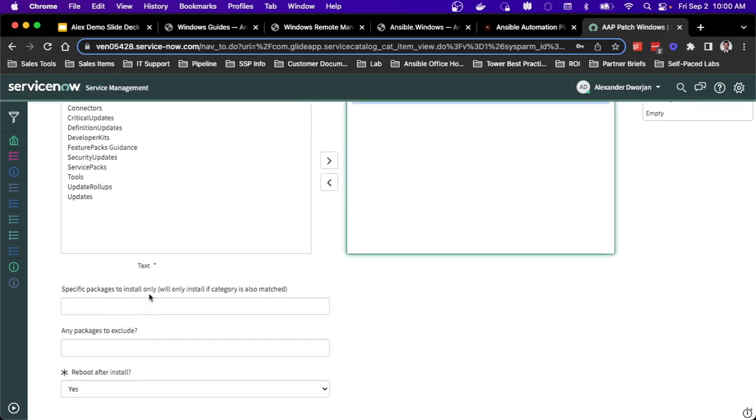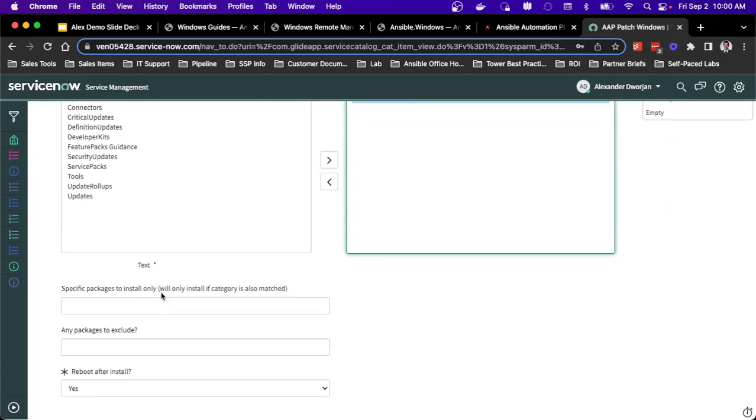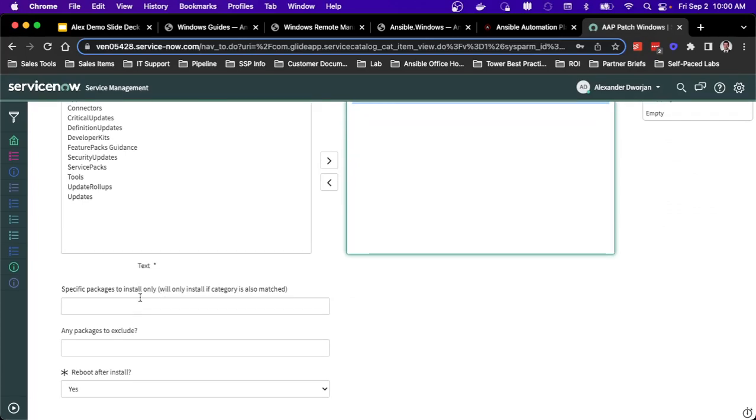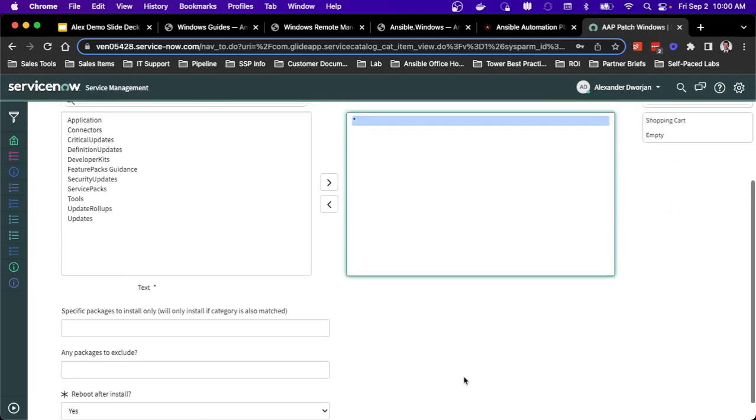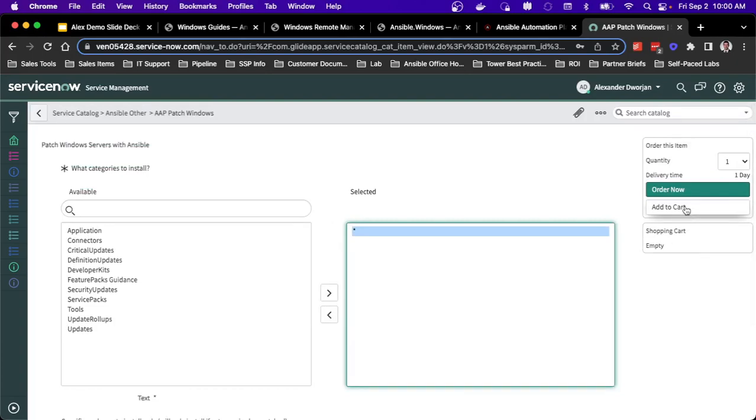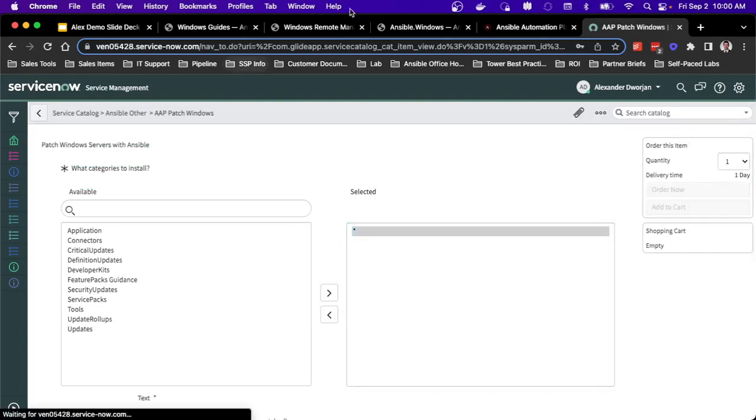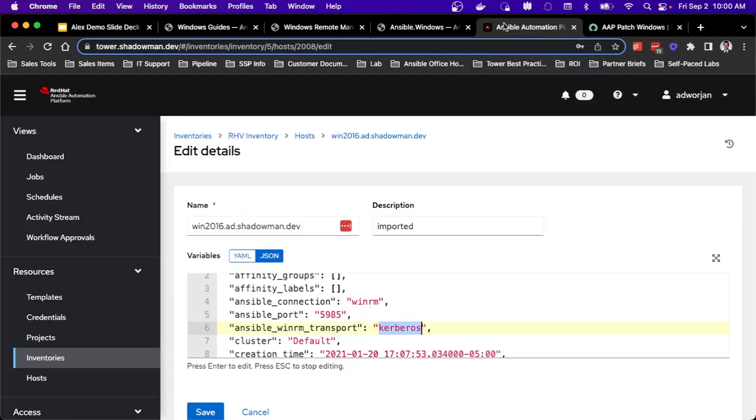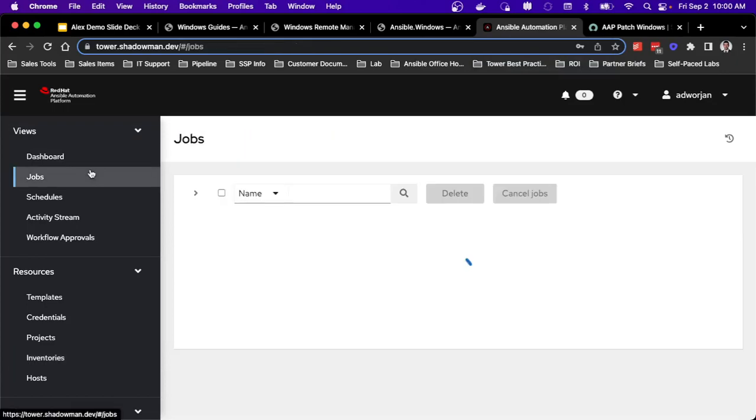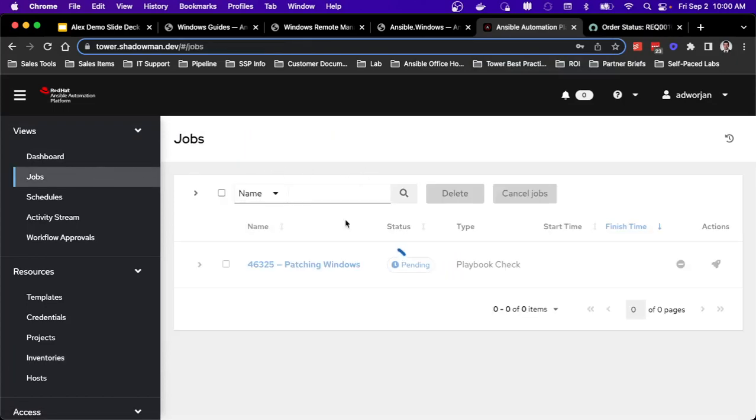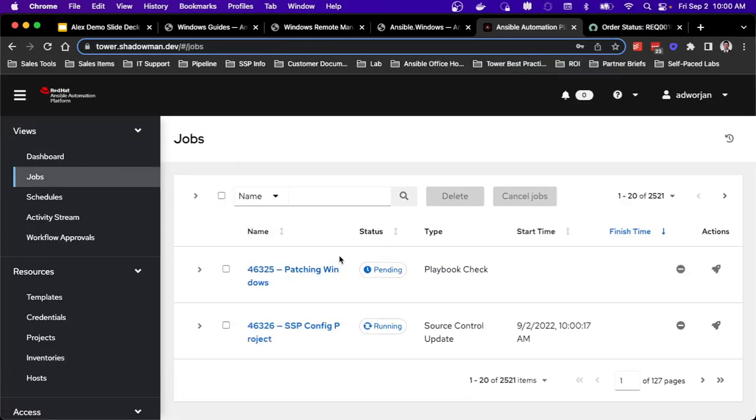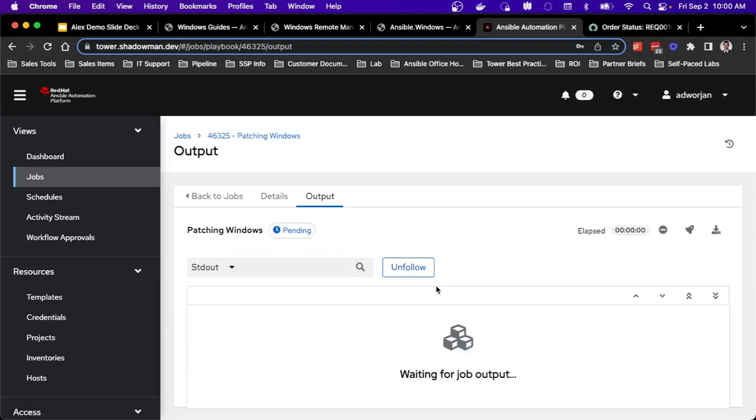In this case, I'll do order now through my ServiceNow environment. And this will automatically kick off a job in my Ansible environment to actually patch my Windows systems. So in this case, I'm actually running this playbook in check mode.